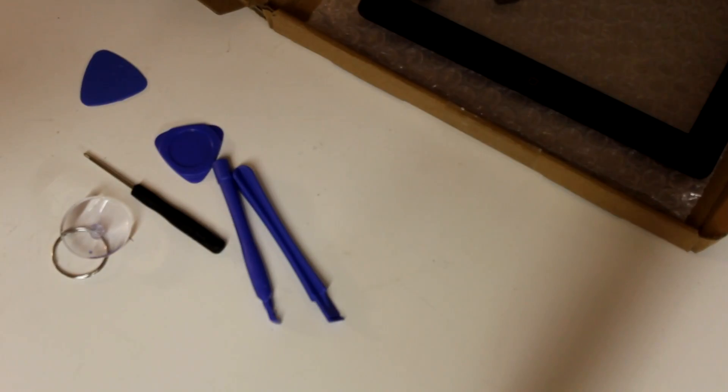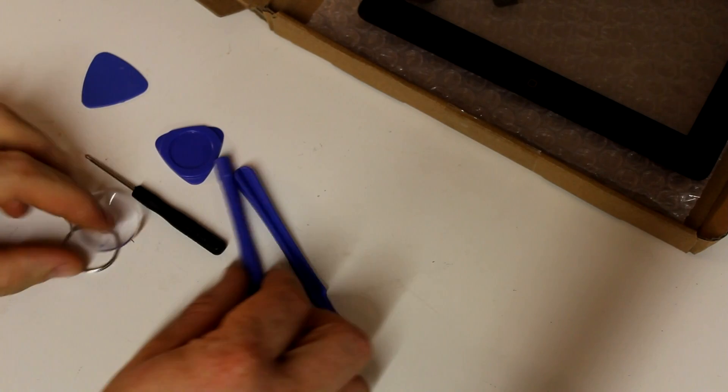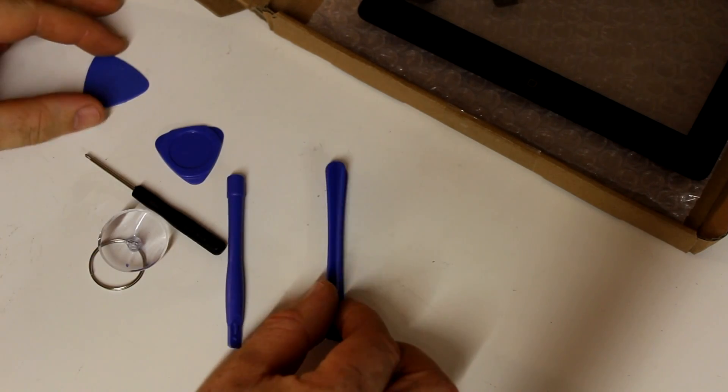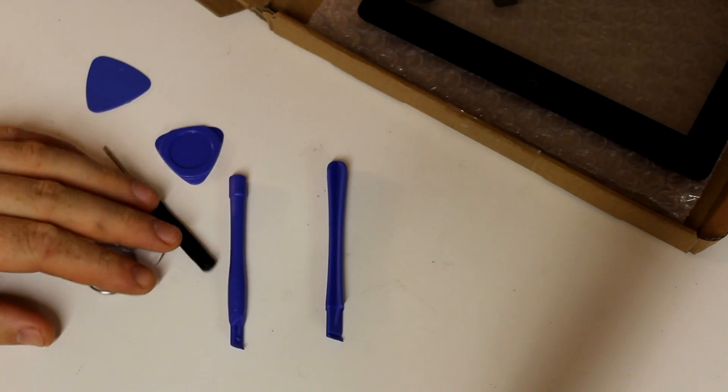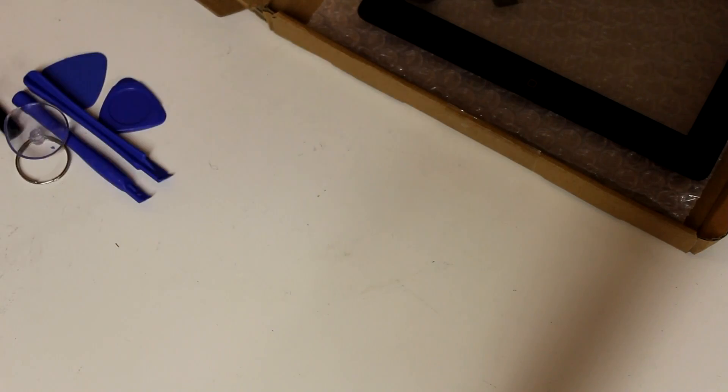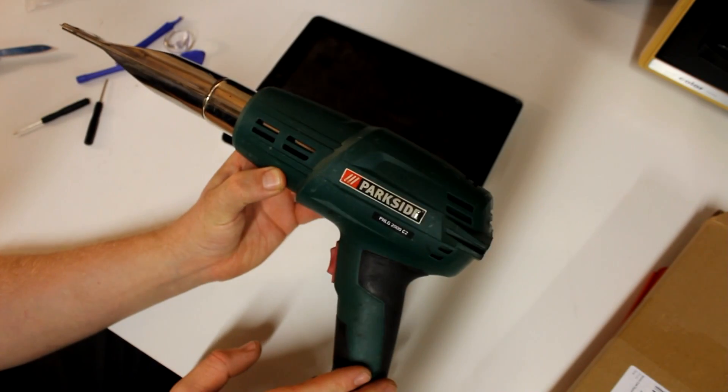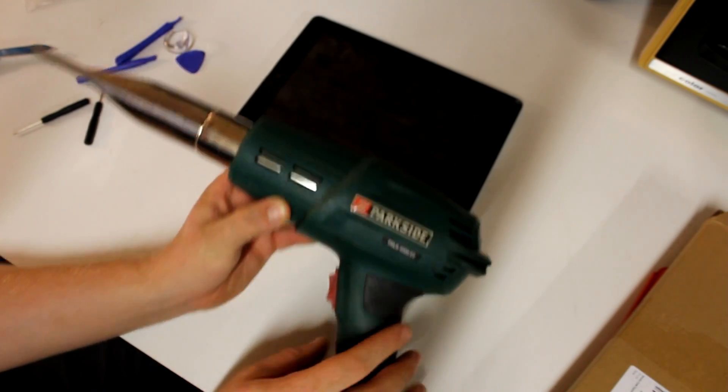And here are the tools that came with the kit: little screwdrivers, levers and plectrums and also a suction cup. But one more thing that you will need is either a hairdryer or a hot air gun as I'm using it here in this video.